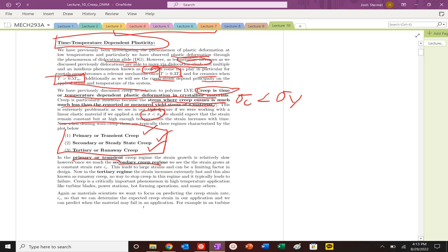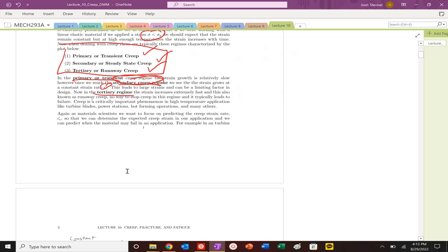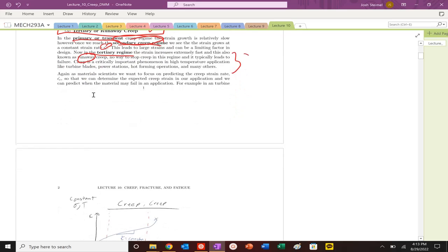There are three regimes of creep: primary or transient creep, which we typically don't have to worry about; secondary or steady-state creep, where we can actually predict how the material will behave; and once you hit tertiary or runaway creep, the game is over. The material is going to fail and you're in a bad situation. You can't stop it at that point.